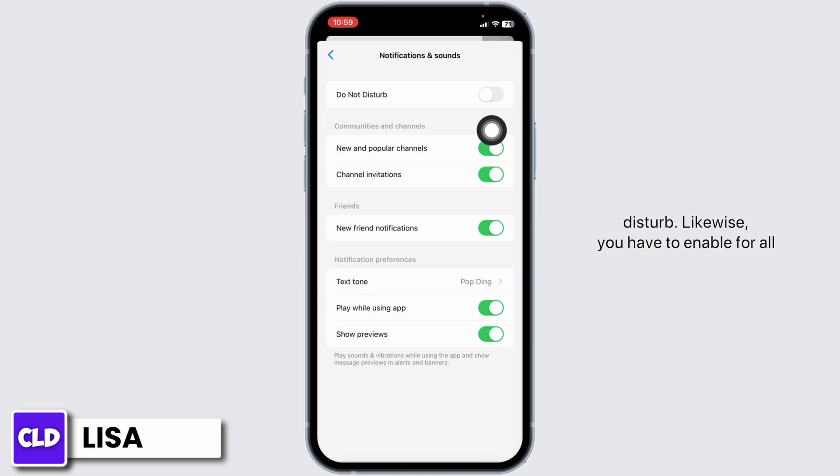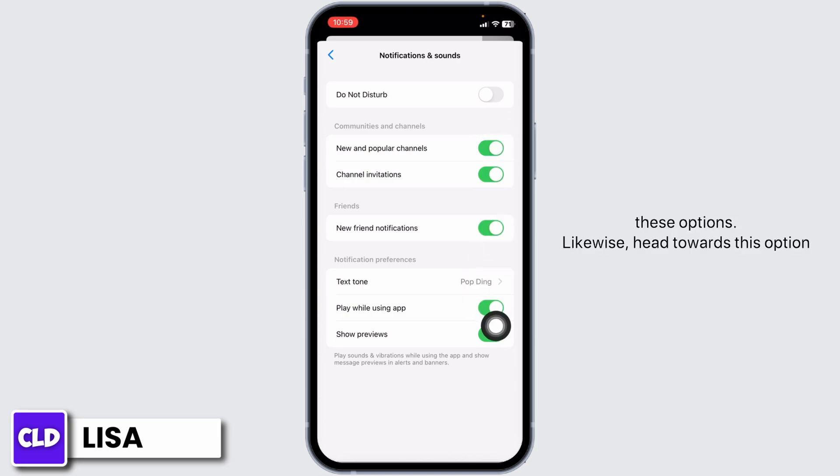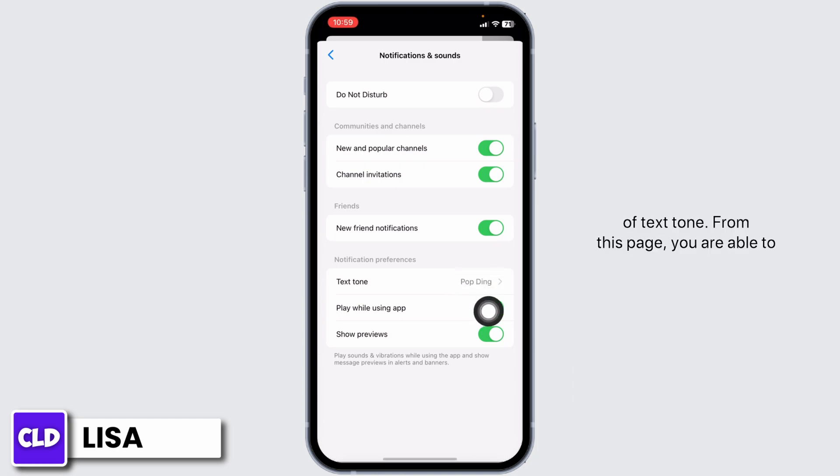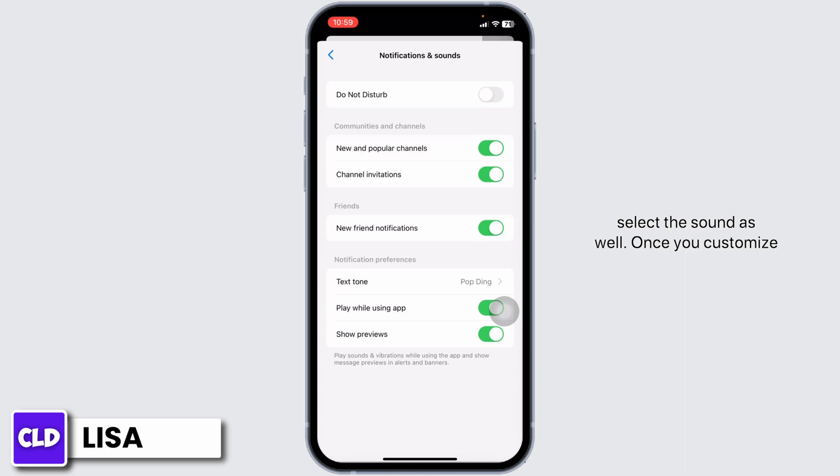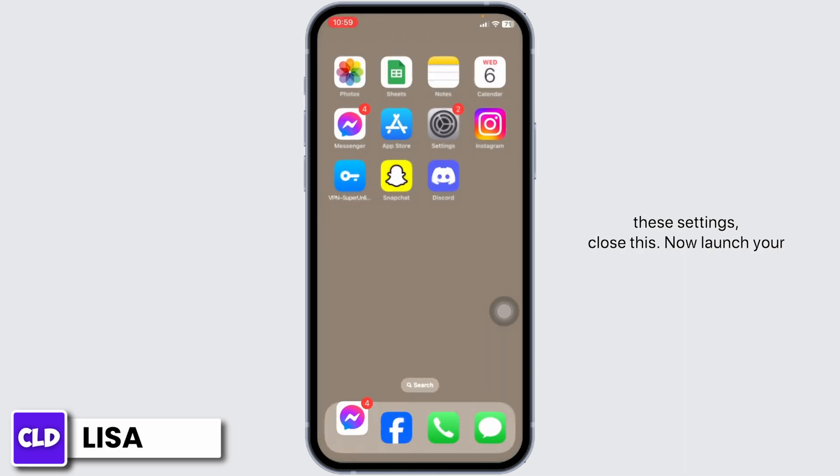You have to enable all these options. Go to the Text Tone option. From this page, you are able to select the sound as well. Once you customize these settings, close this.